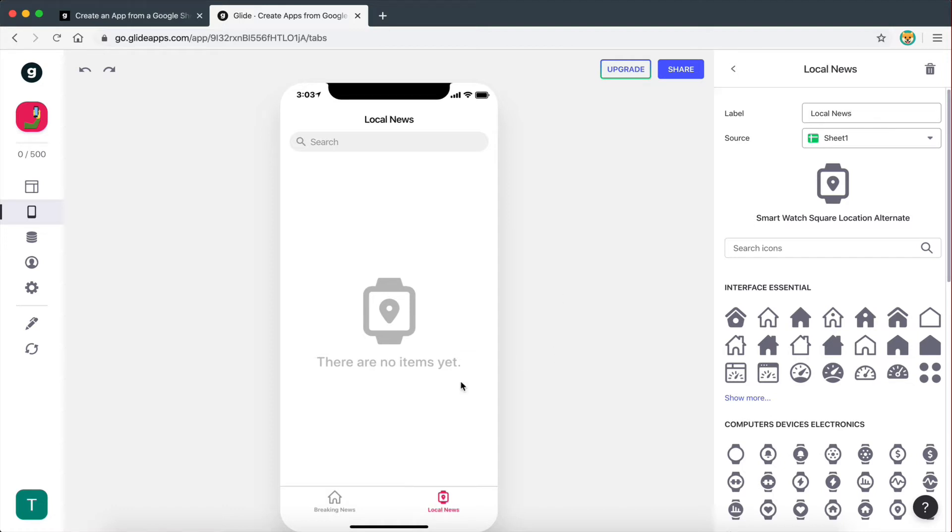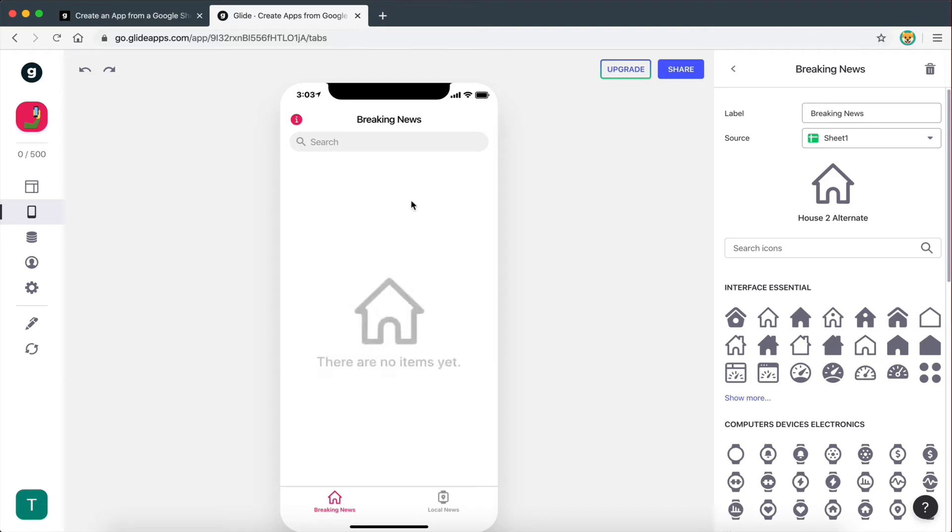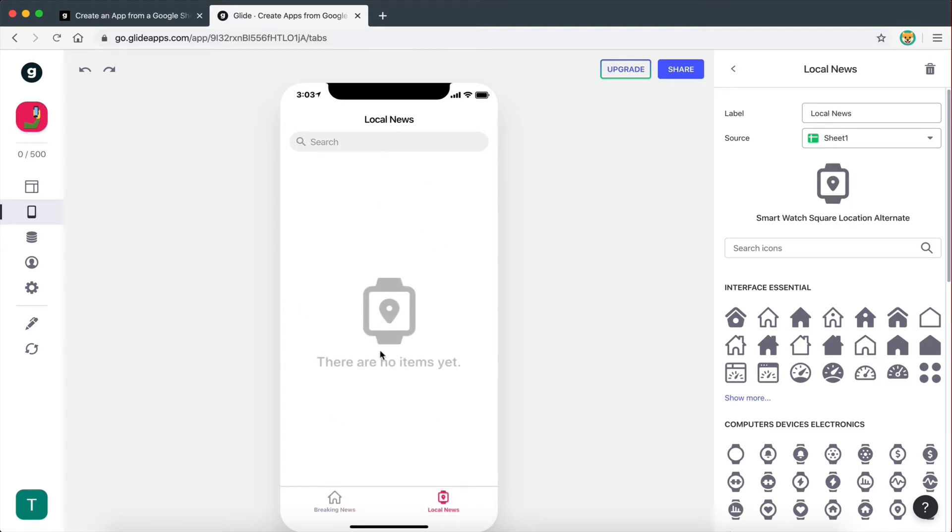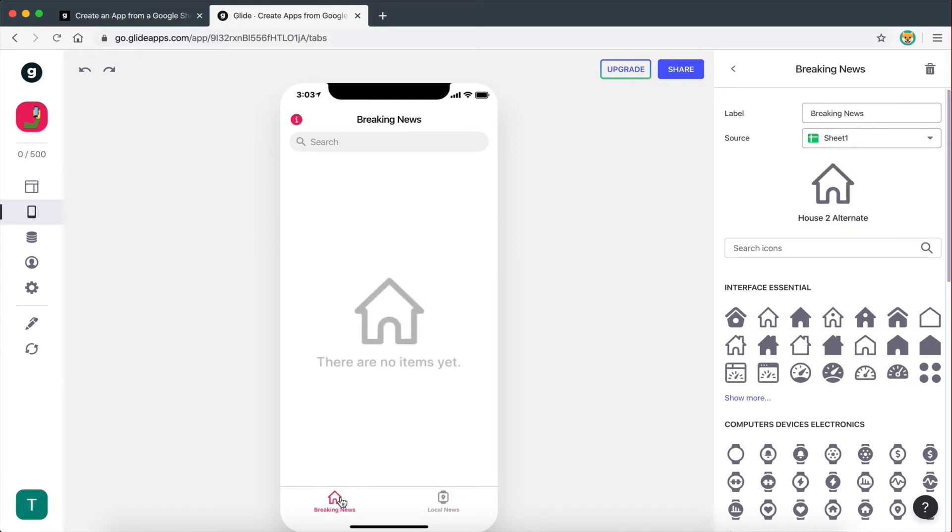As you can see down here, we now have two pages on this app. On one page I can display all the breaking news, and on another page I can display all the local news.